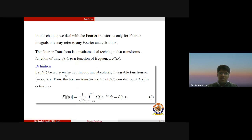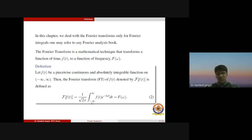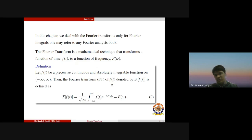Let f(t) be a piecewise continuous function and an absolutely integrable function over the interval from minus infinity to plus infinity. Then the Fourier transform, abbreviated as FT, of the function f(t), denoted by F{f(t)}, is defined as: one upon the square root of 2π times the integration from minus infinity to plus infinity of f(t) e^(−iωt) dt. This integral is represented by capital F(ω). If this integral exists, we say that the Fourier transform of f(t) exists.